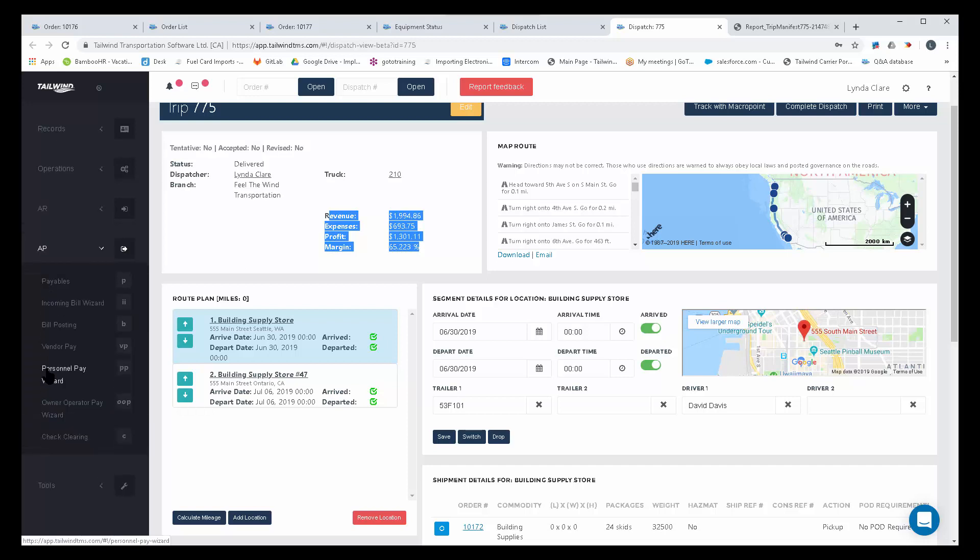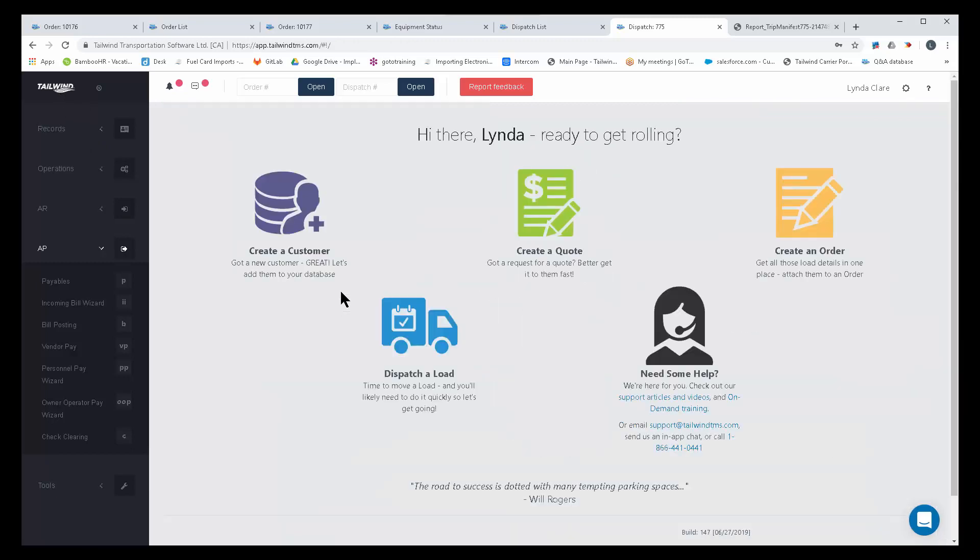Once an order is completed, you will have multiple reports available to you for analytical purposes. Run financial health checks on your business and avoid expensive surprises. I hope this helps you understand how Tailwind can boost your business.